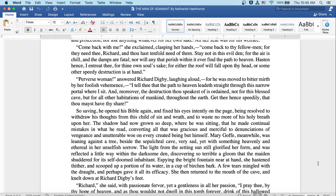So saying, he opened his Bible again and fixed his eyes intently on the page, being resolved to withdraw his thoughts from this child of sin and wrath, and to waste no more of his holy breath upon her. The shadow had now grown so deep where he was sitting that he made a continual mistake in what he read,